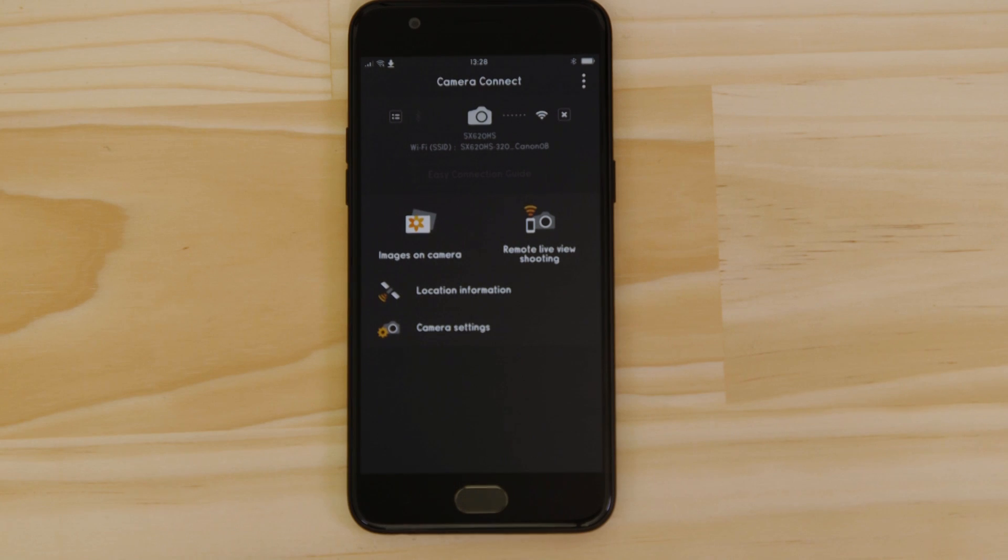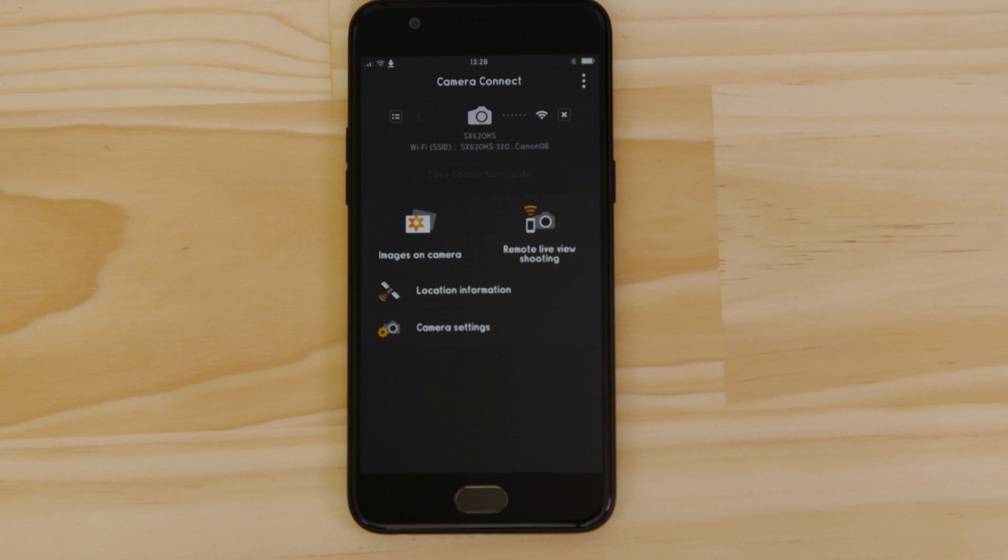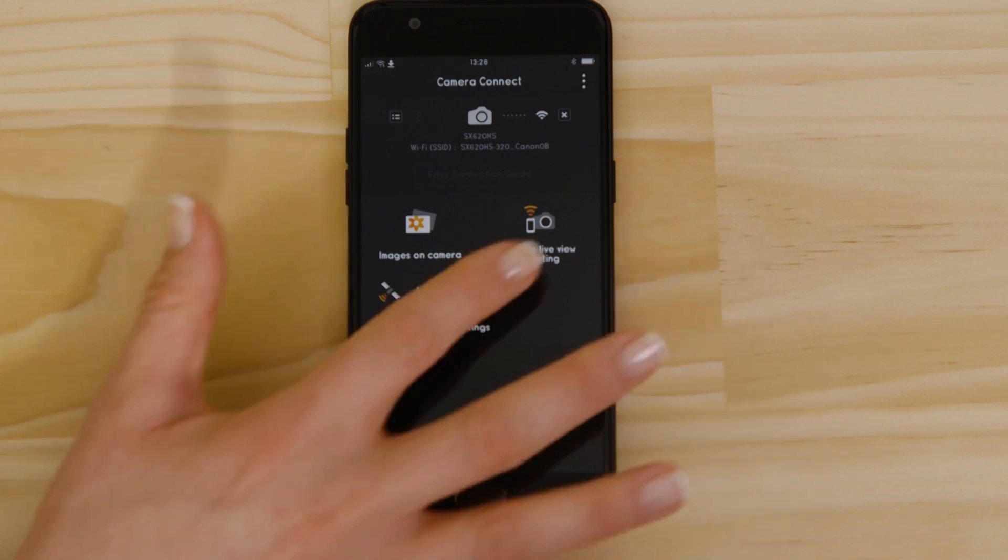Let's just check everything's working. First we'll test the remote shooting function. Make sure the camera's lens barrel is able to open without being obstructed before tapping the remote live view shooting button.